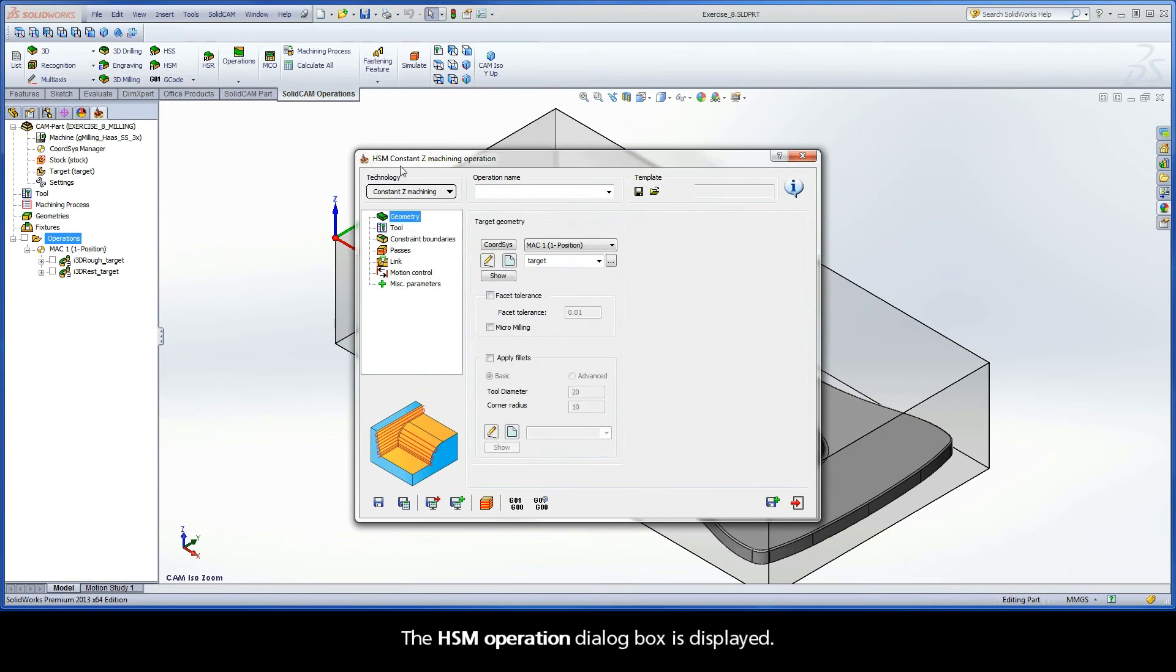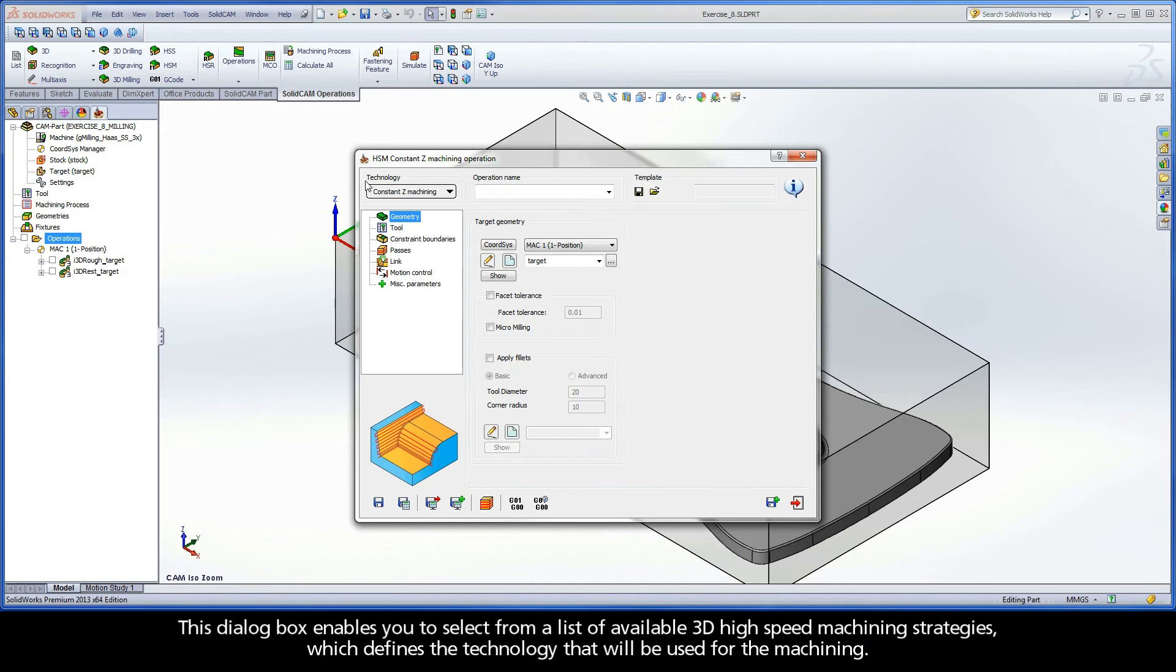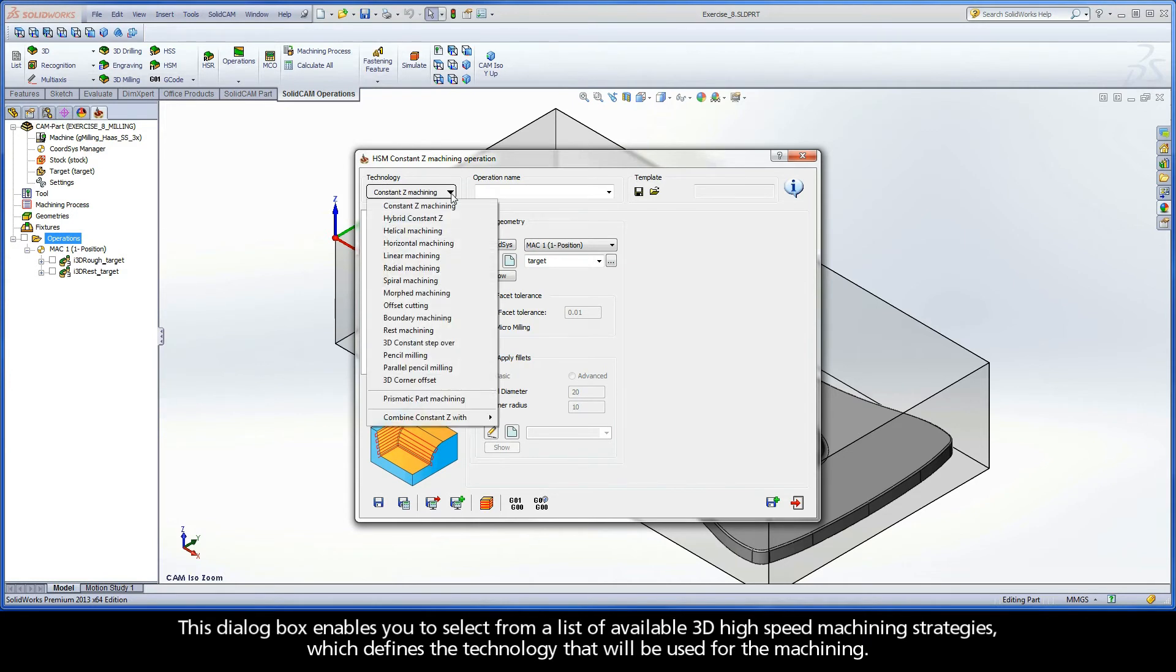The HSM Operation dialog box is displayed. This dialog box enables you to select from a list of available 3D high-speed machining strategies, which defines the technology that will be used for the machining.